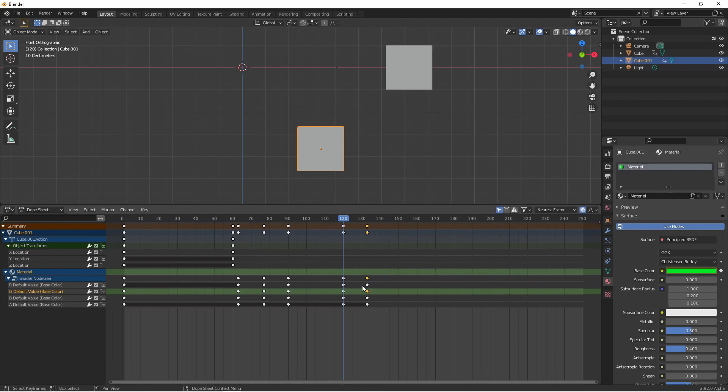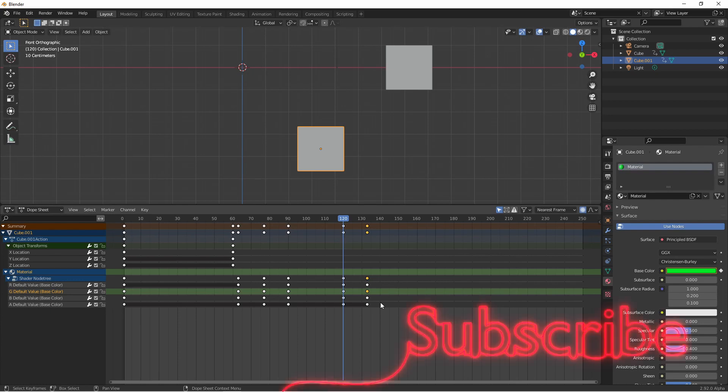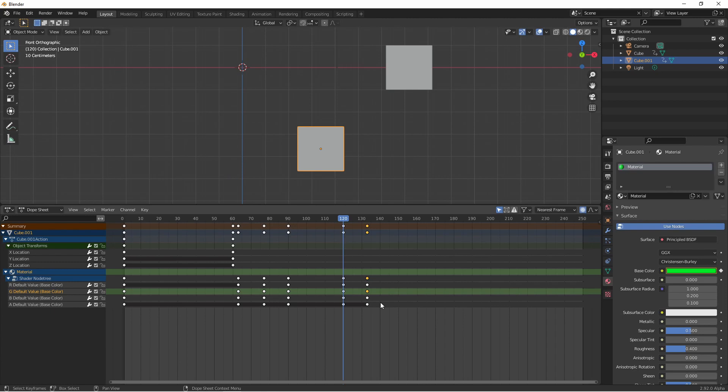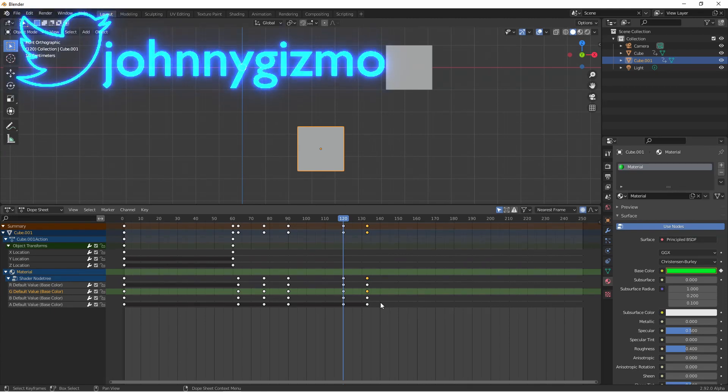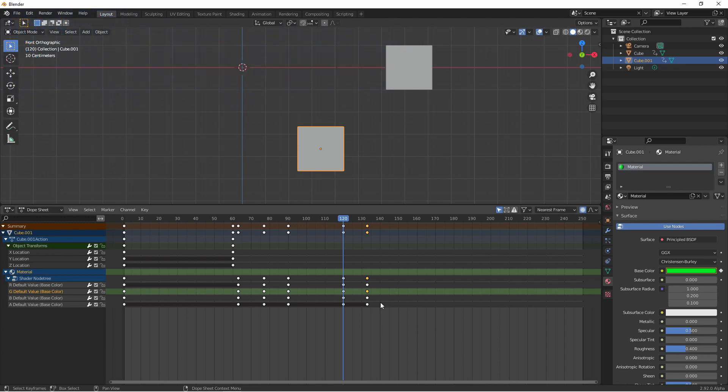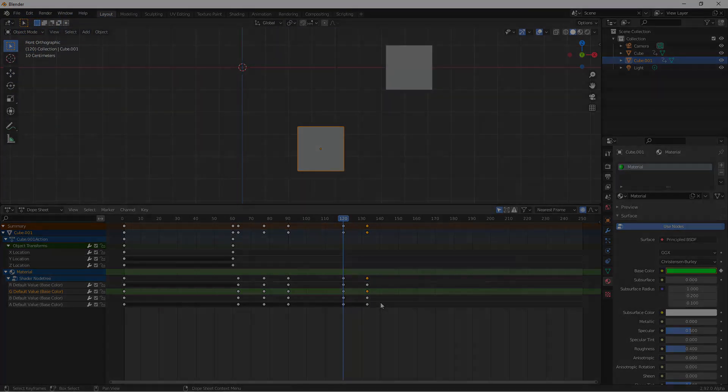So now you should have a basic understanding of what you're seeing in the dope sheet. In the next video we'll talk about the graph editor. This is where we'll finally get detailed control over our movement. So make sure to subscribe to the channel and give this video a thumbs up if you found it helpful. You can also follow me on Twitter at JohnnyGizmo. As always thanks for taking time out of your day to watch my video. I hope it inspired you to do something awesome. I'll see you next time.